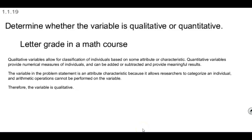In section 1.1.19, determine whether the variable is qualitative or quantitative: letter grade in a math course.